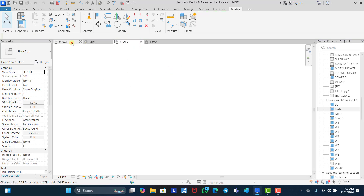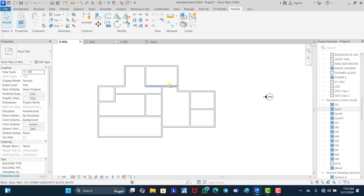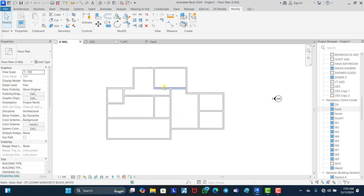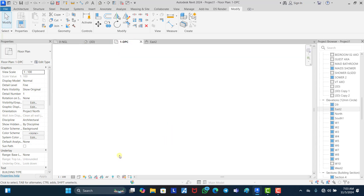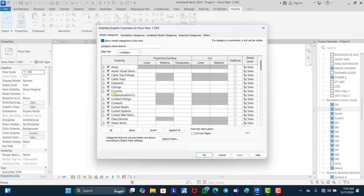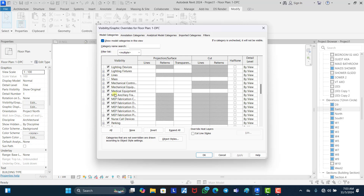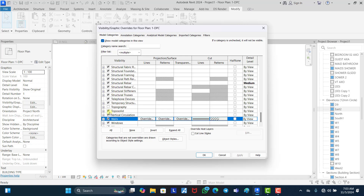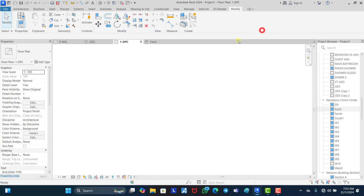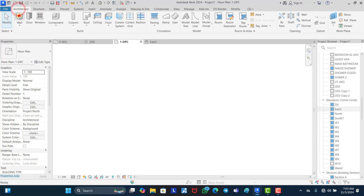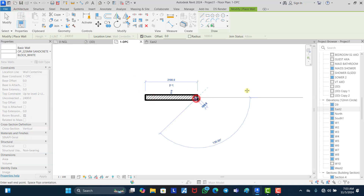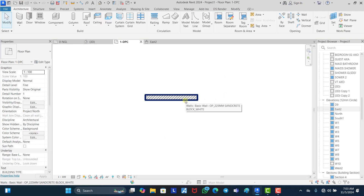Nothing is showing and you begin to wonder what went wrong. So the first thing you need to do when you're on your DPC level is to check your visibility graphics to make sure that walls are checked on. So you click on VG and it takes you to your visibility graphics. You scroll down to walls or just click on W — it will take you down to walls immediately. You can see that walls are already checked on here, so any wall you draw in this place is supposed to show. If I click on wall now and draw a wall here, I'm going to see it.